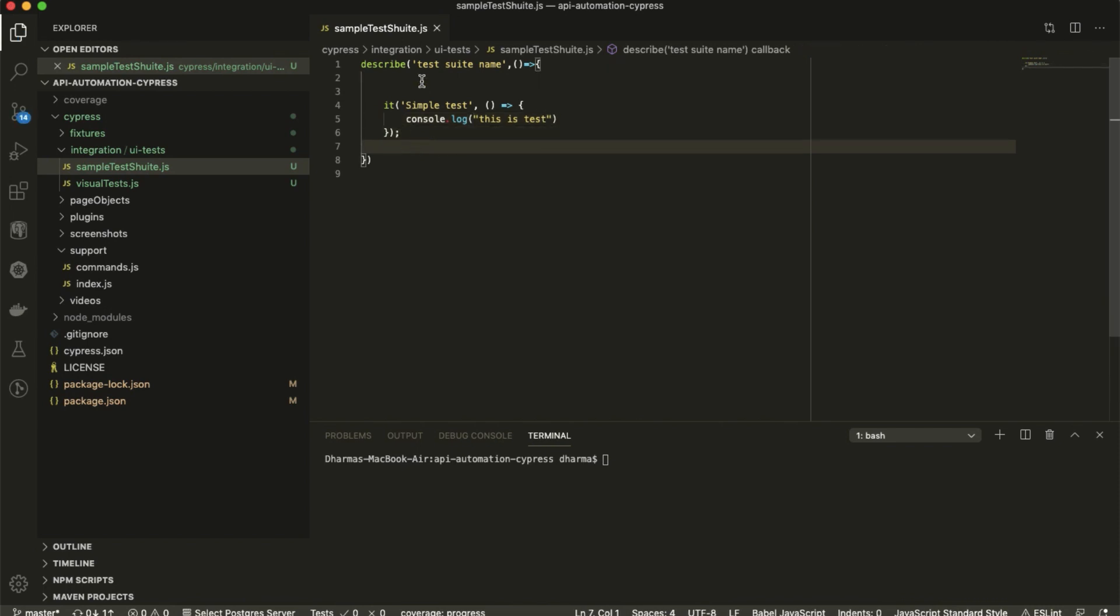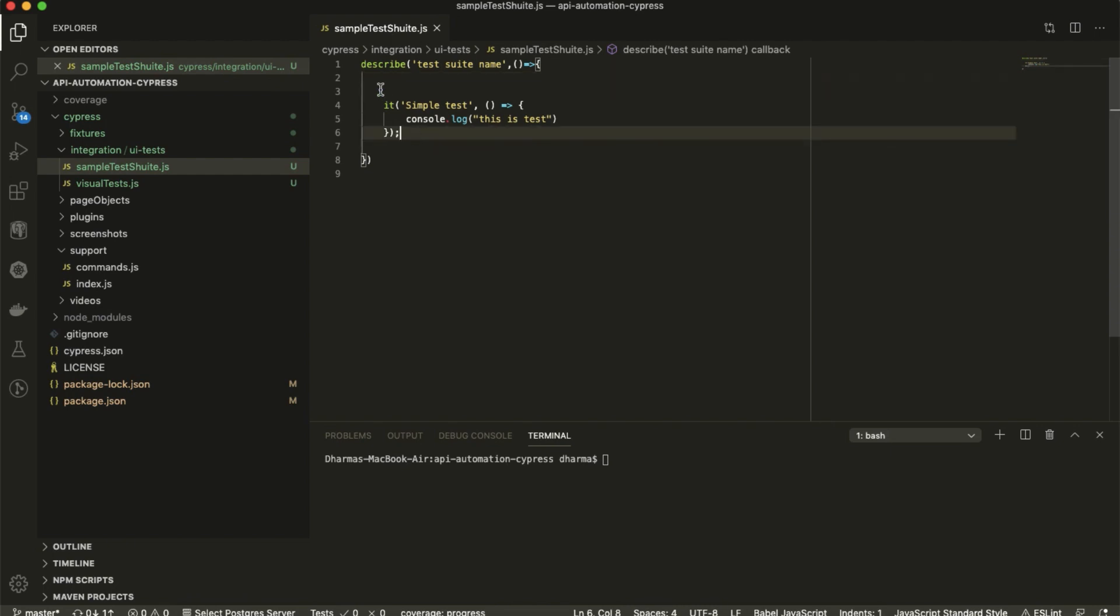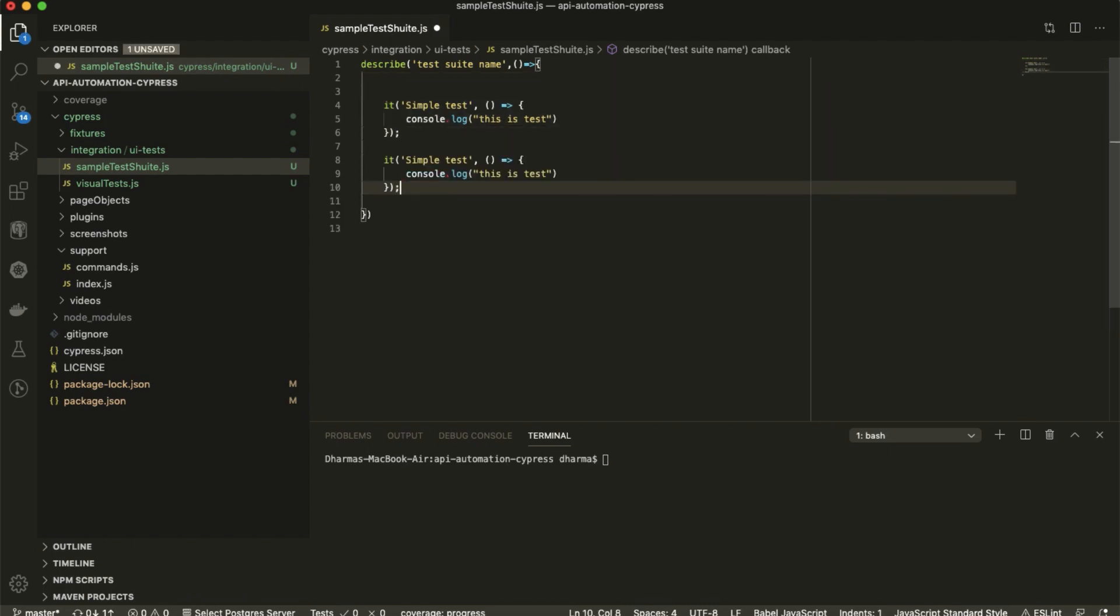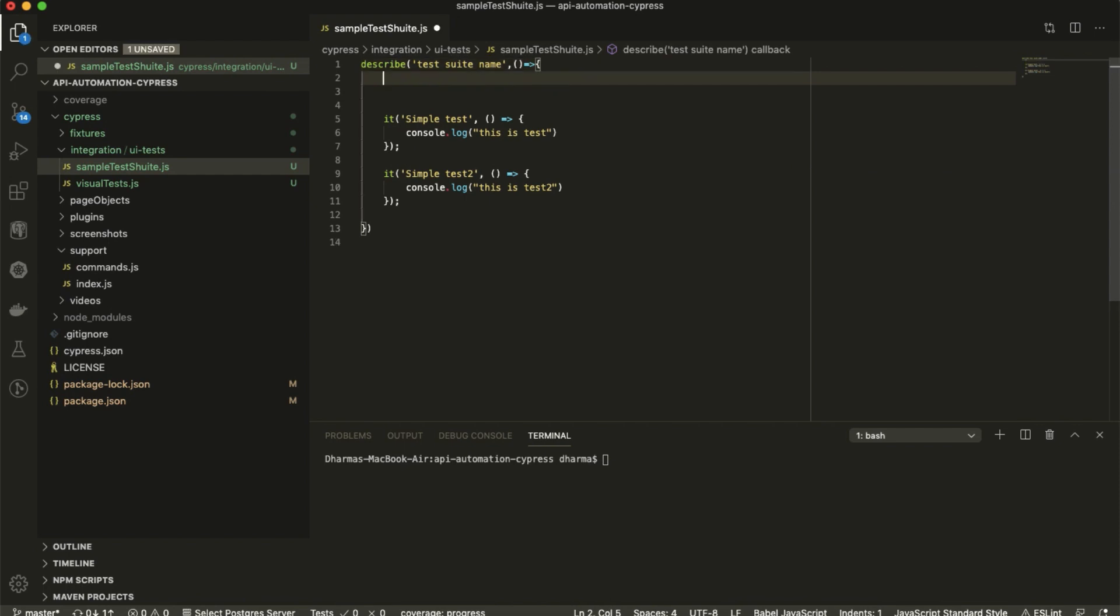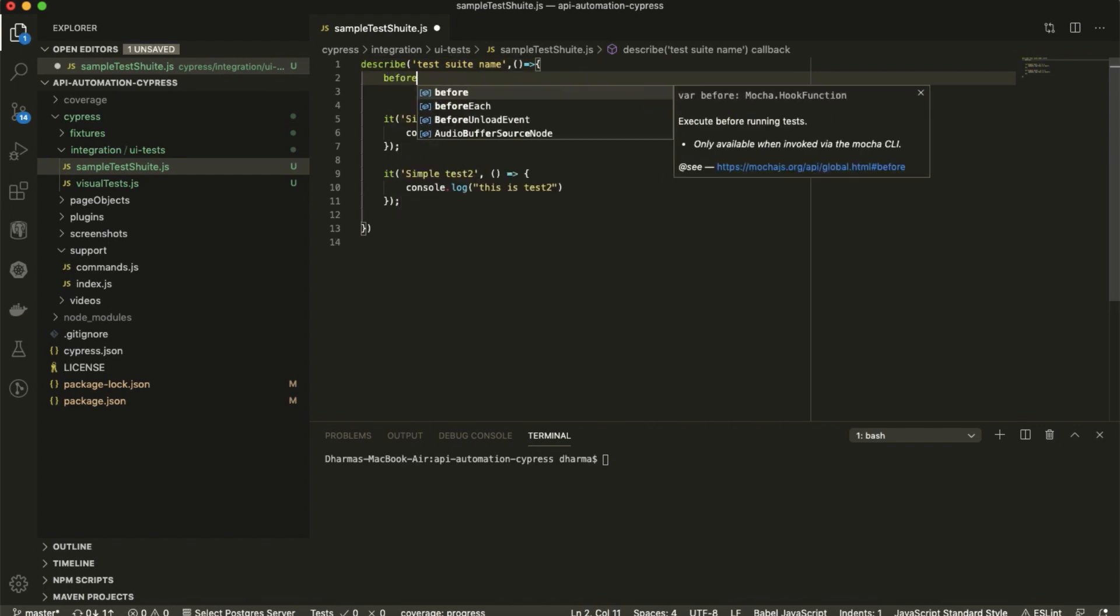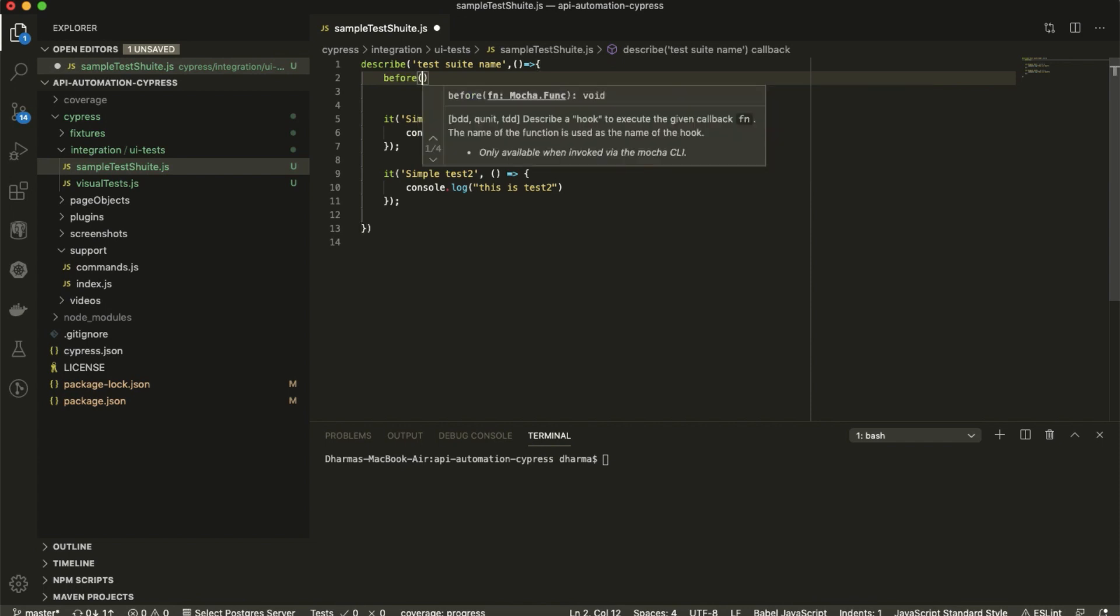Something we want to run before test and after test and before each test, we have to do that. For example what I will do - I will create one more test, simple test two: 'this is test two'. Now I'm going to create a before.